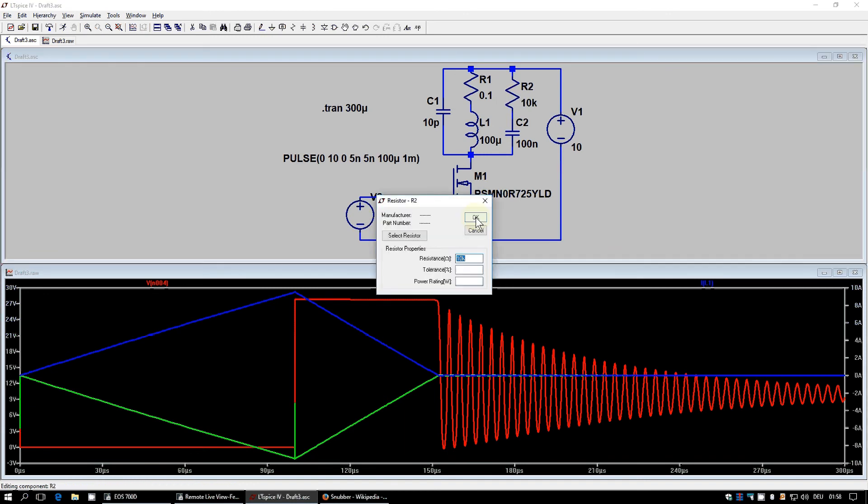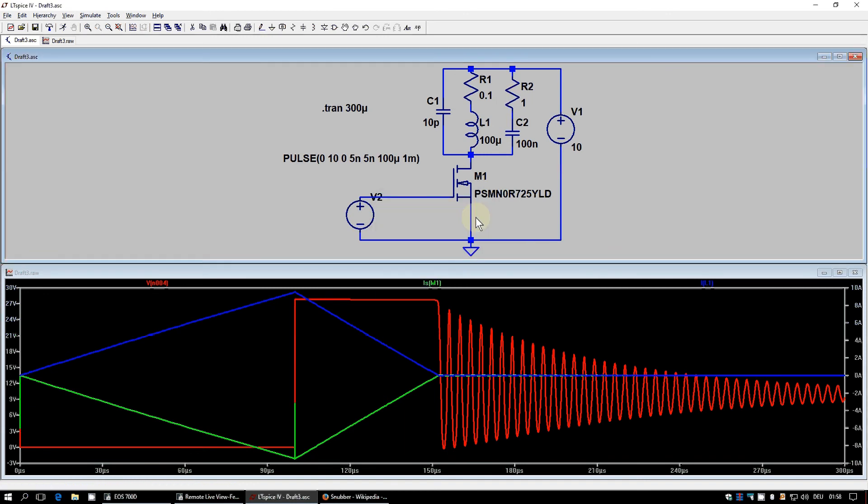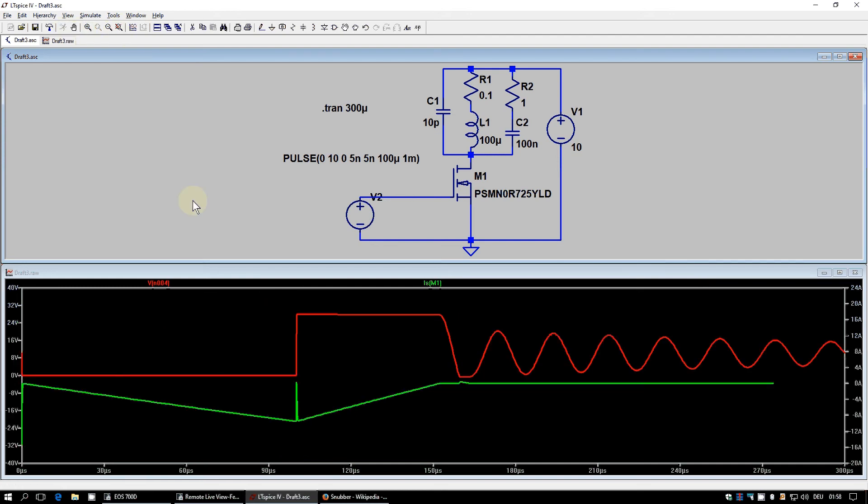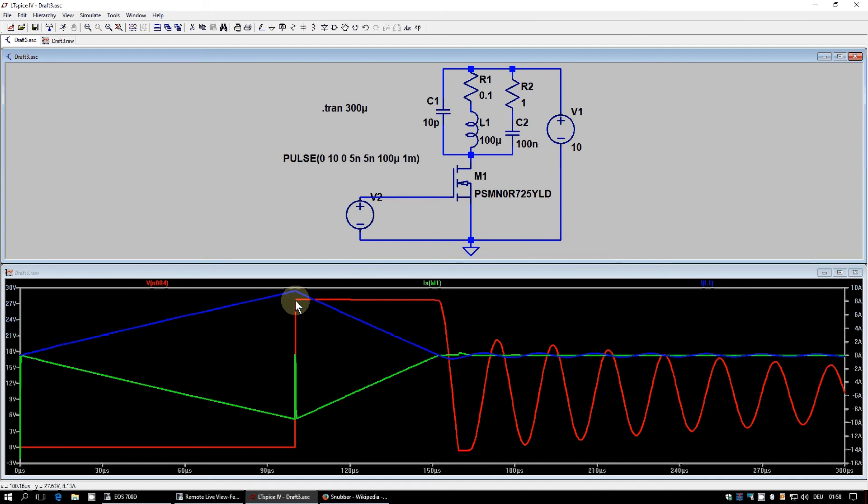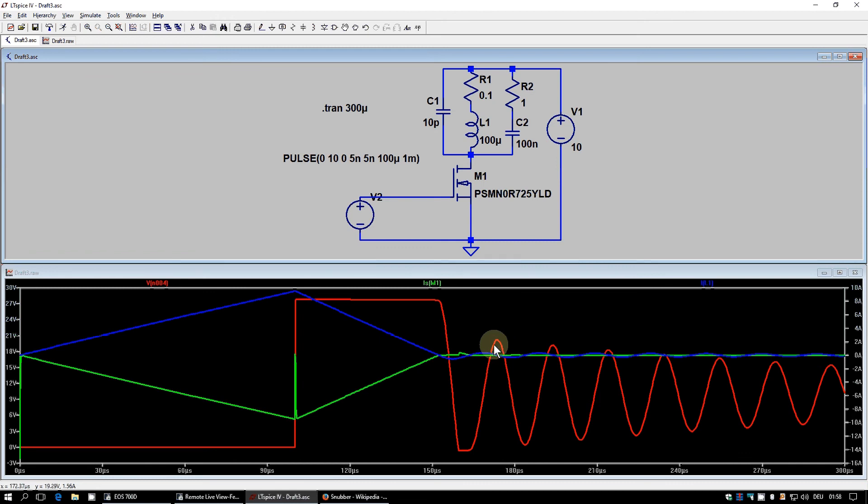So going above 100 ohm was not a good idea. Let's go the other way. 1 ohm. And see what we get now. And with 1 ohm, we still have our back EMF of 27 volts. But again, we have now an even longer oscillation. And the reason is the same as in the first episode. Now we have an over damped circuit.